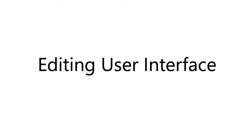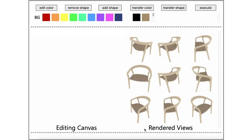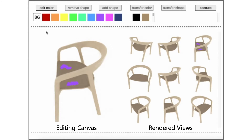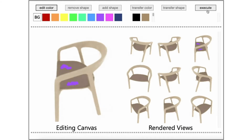We provide a user interface to enable a user to edit a conditional radiance field. We demonstrate how to edit the color of an instance with our interface. First, we select one of the example views from the right panel. Then, we click the Edit Color button, select the desired color, and scribble on the editing canvas the region to color. Optionally, we may specify parts of the chair to keep unchanged by selecting the background brush and scribbling on the editing canvas. Finally, we execute the edit, and the interface updates the example views on the right with the updated model.